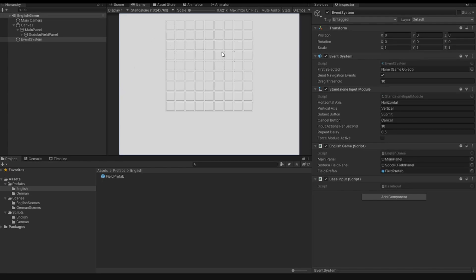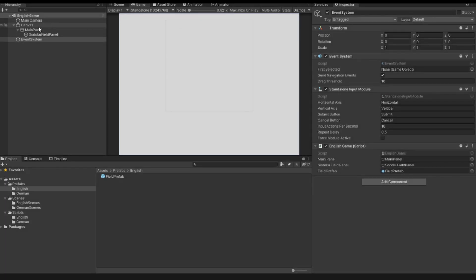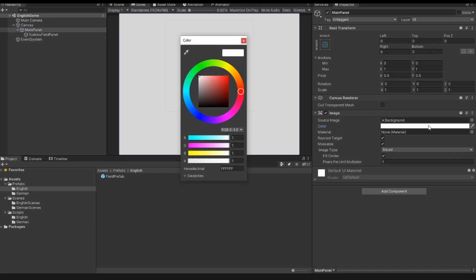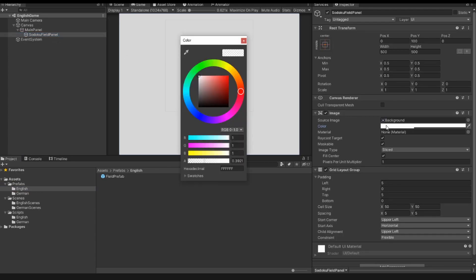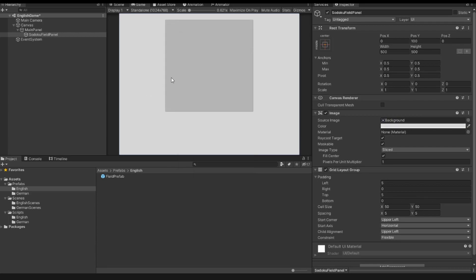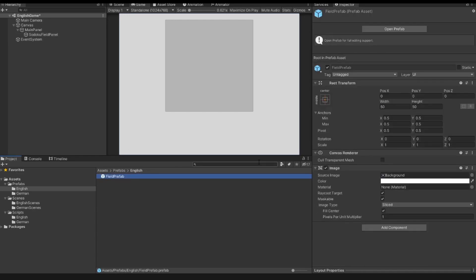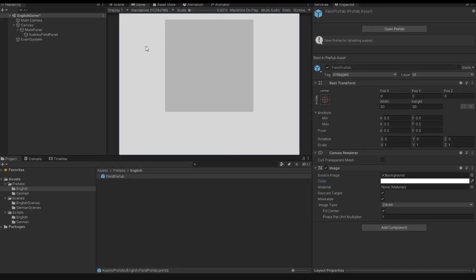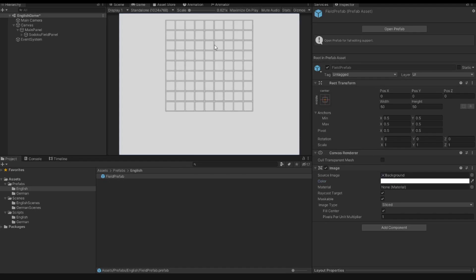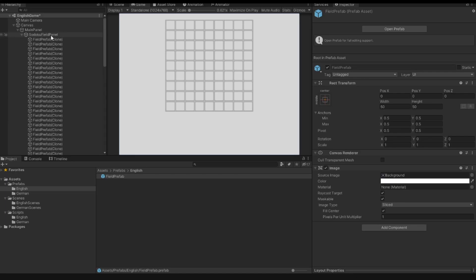I start the game and now we can see 81 fields. But I want to change the color of my panels. The main panel has the color white. The Sudoku field panel's transparency was forgotten to be set, so I fix that and also change the color from white to a slightly gray shade so that I have a contrast between my prefabs and the Sudoku field panel background. The field prefab has the color white — that's fine. Now if I start the game, we can see 81 field prefabs inside our Sudoku field panel.